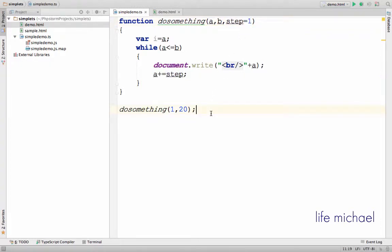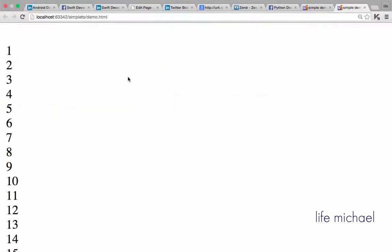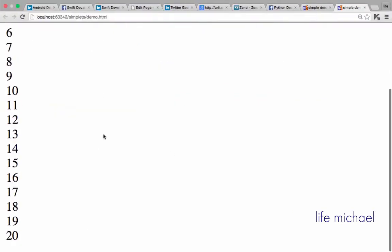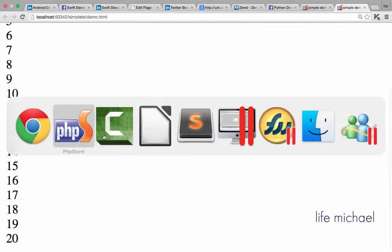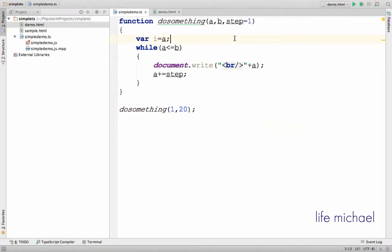So in this code sample, when we execute it, we get an output that is based on having the parameter step assigned with one, the default value.